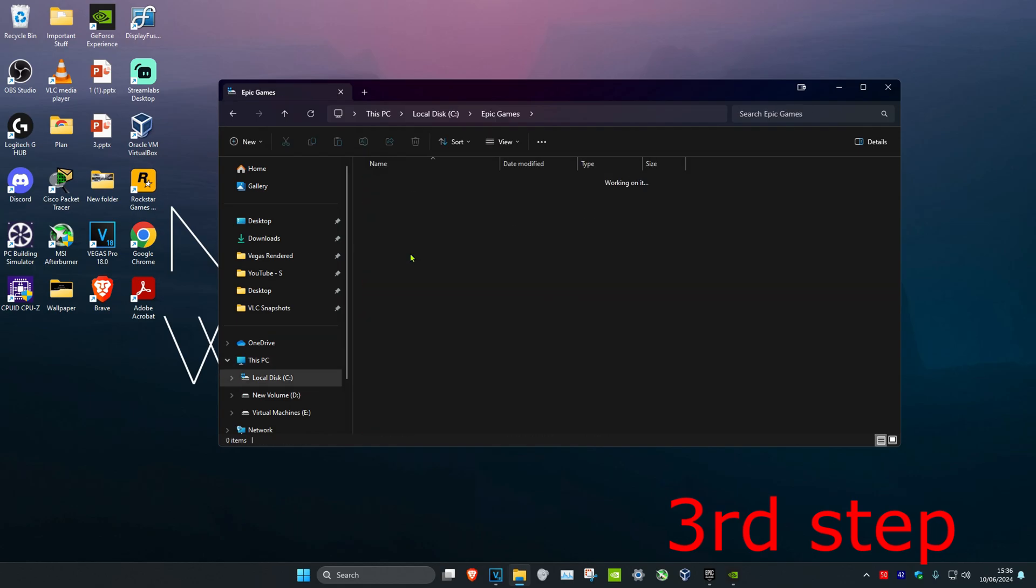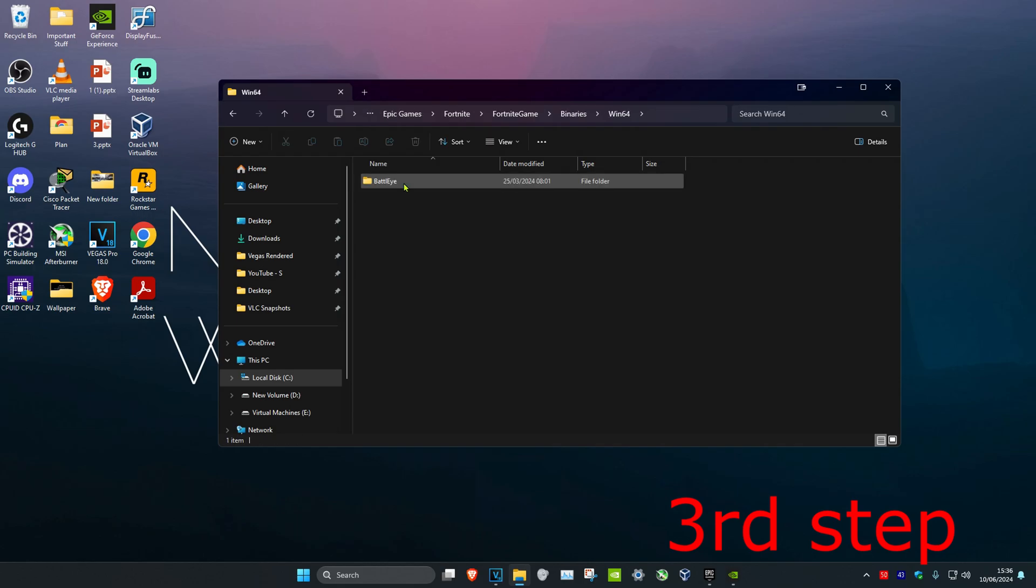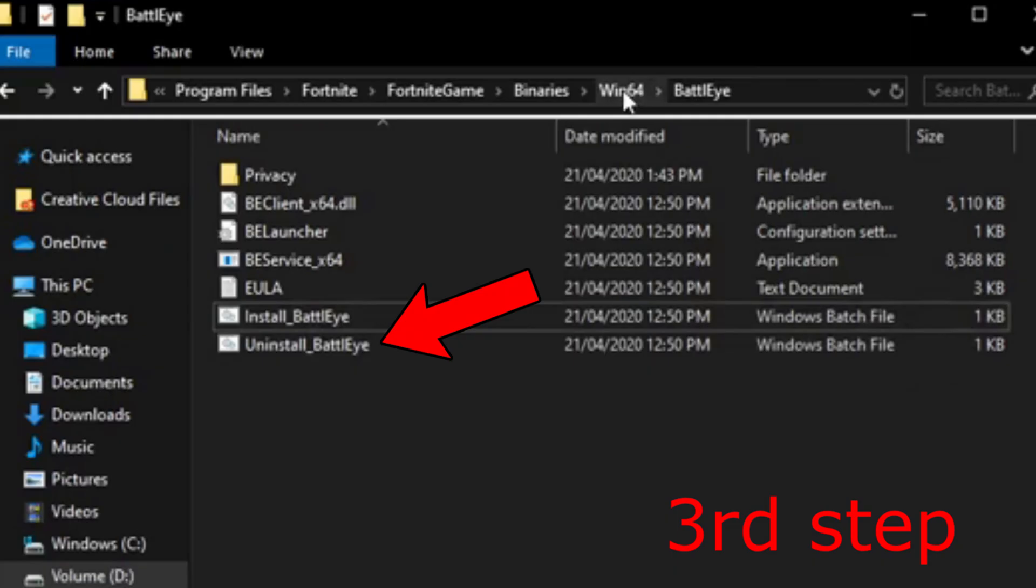Navigate to Epic Games, Fortnite, Fortnite Game, Binaries, Win64, BattleEye. Once you're in the BattleEye folder, click on Uninstall BattleEye. Once it's been uninstalled, click on Install BattleEye.